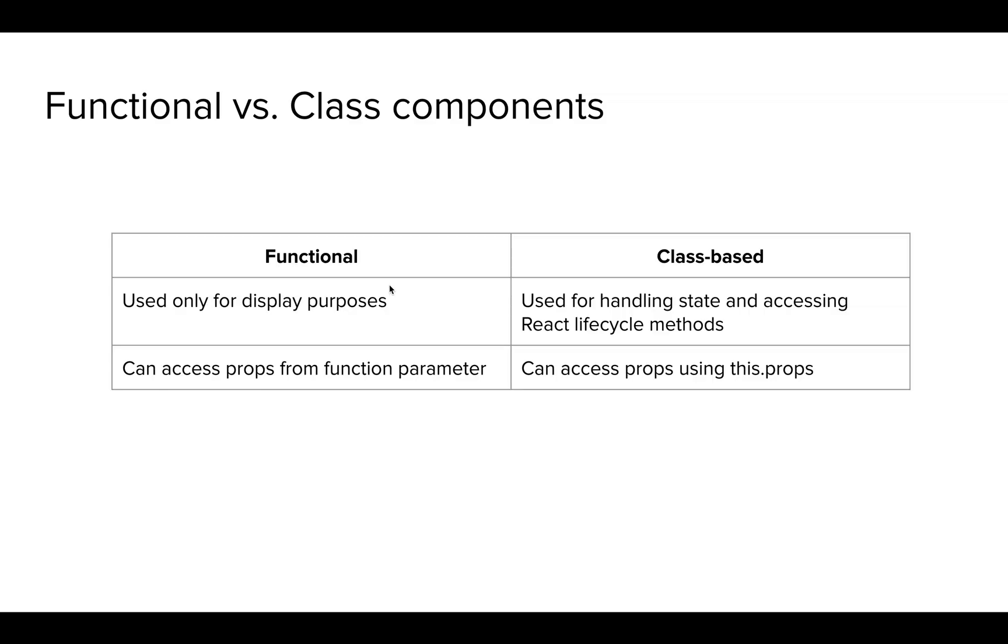Now, let's look at some differences. As we have mentioned before, functional components are used only for display purposes and class-based components are used for handling state and accessing React lifecycle methods.